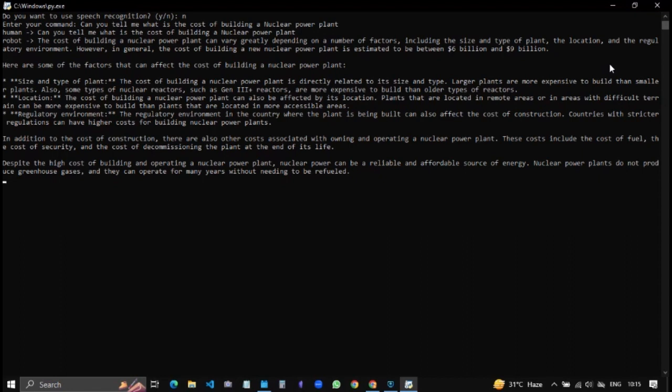Despite the high cost of building and operating a nuclear power plant, nuclear power can be a reliable and affordable source of energy. Nuclear power plants do not produce greenhouse gases and they can operate for many years without needing to be refueled.